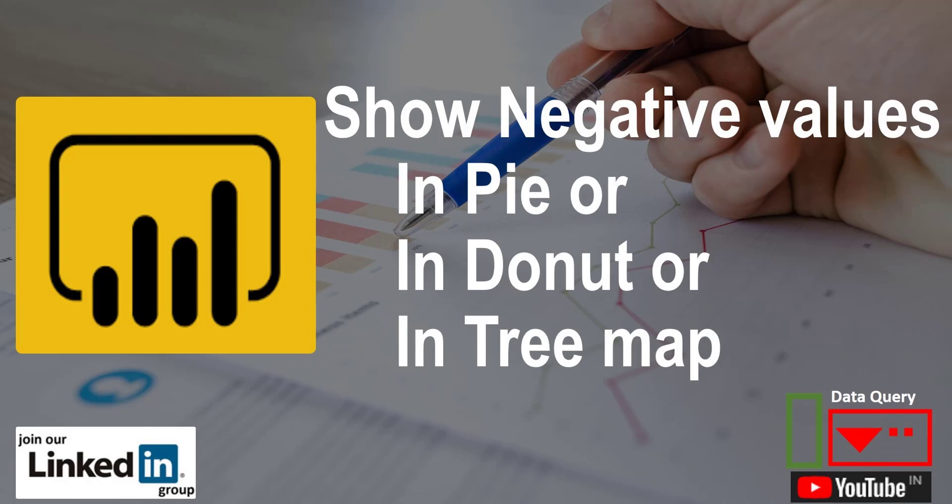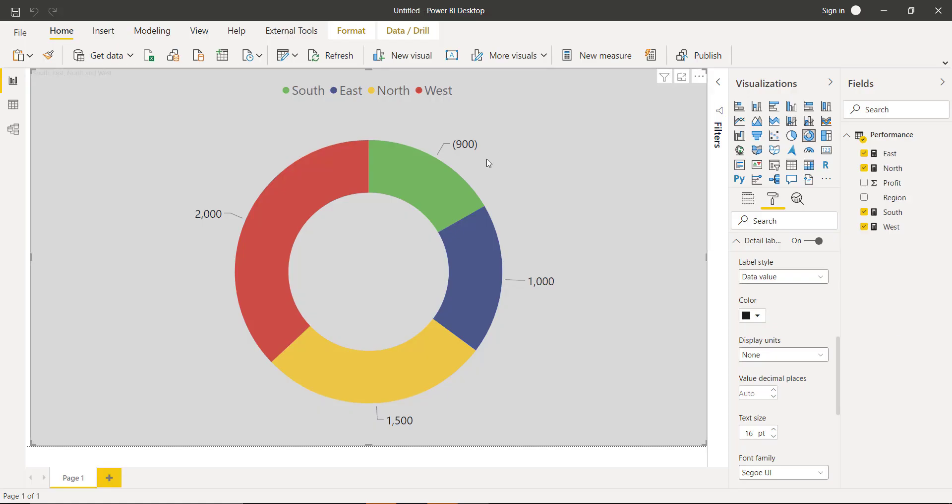Today we will learn how to show negative values in a donut or pie chart as we have on the screen. Just follow my cursor - you can see I am showing a negative value of 900 for my South region and the rest of the values are positive. So let's dig in.